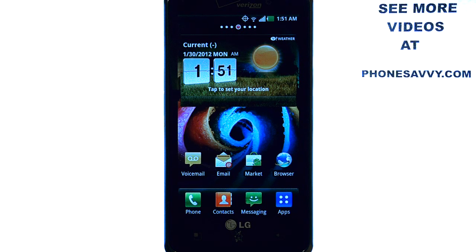Welcome to PhoneSavvy.com smartphone training videos. See more training videos on the LG Spectrum at PhoneSavvy.com.